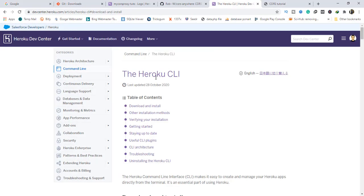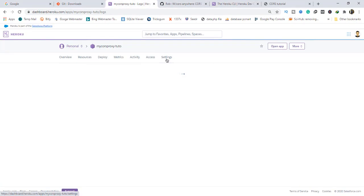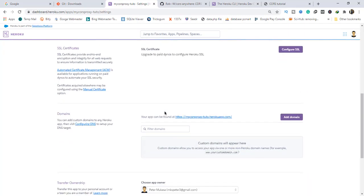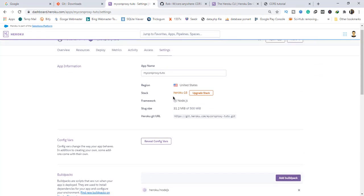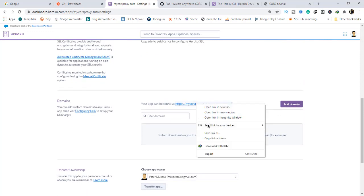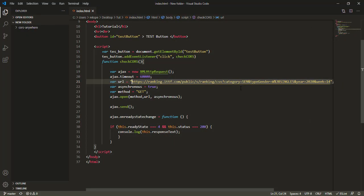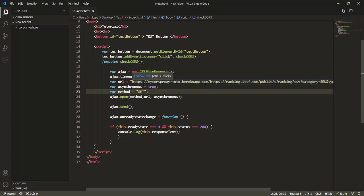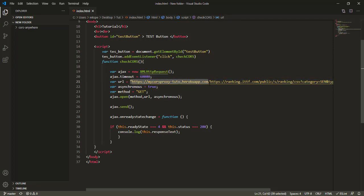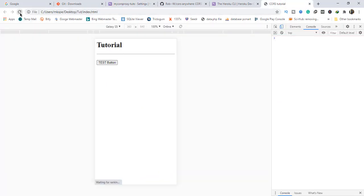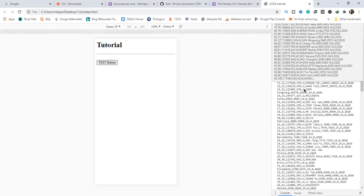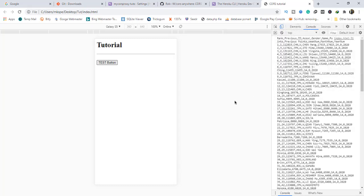I'm going to head back to Heroku, and under the Settings of the proxy app I've just hosted, scroll down to Domains. Your app can be found at that address — copy that link. What you're going to do is paste it at the start of the address where you are facing the CORS problem. So this is the target address, and you add the proxy URL before it. After that, go back to the test file, refresh, and press the button again. You can see that it is now fetching data from that address without any CORS error being displayed.